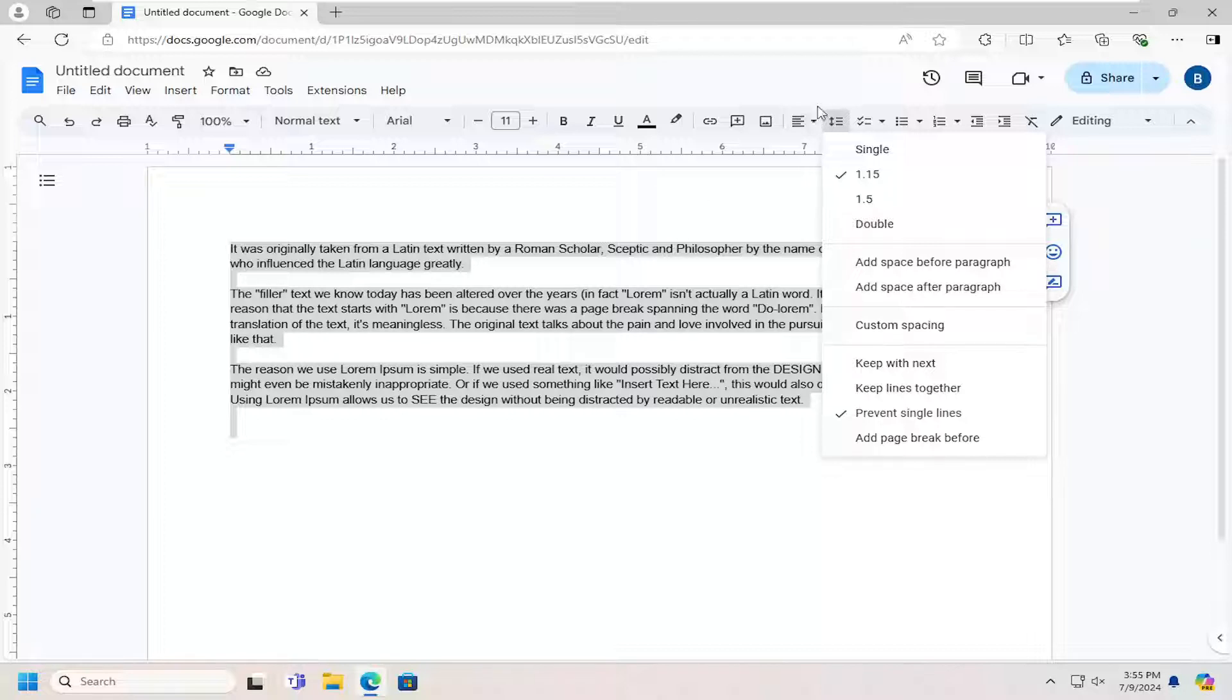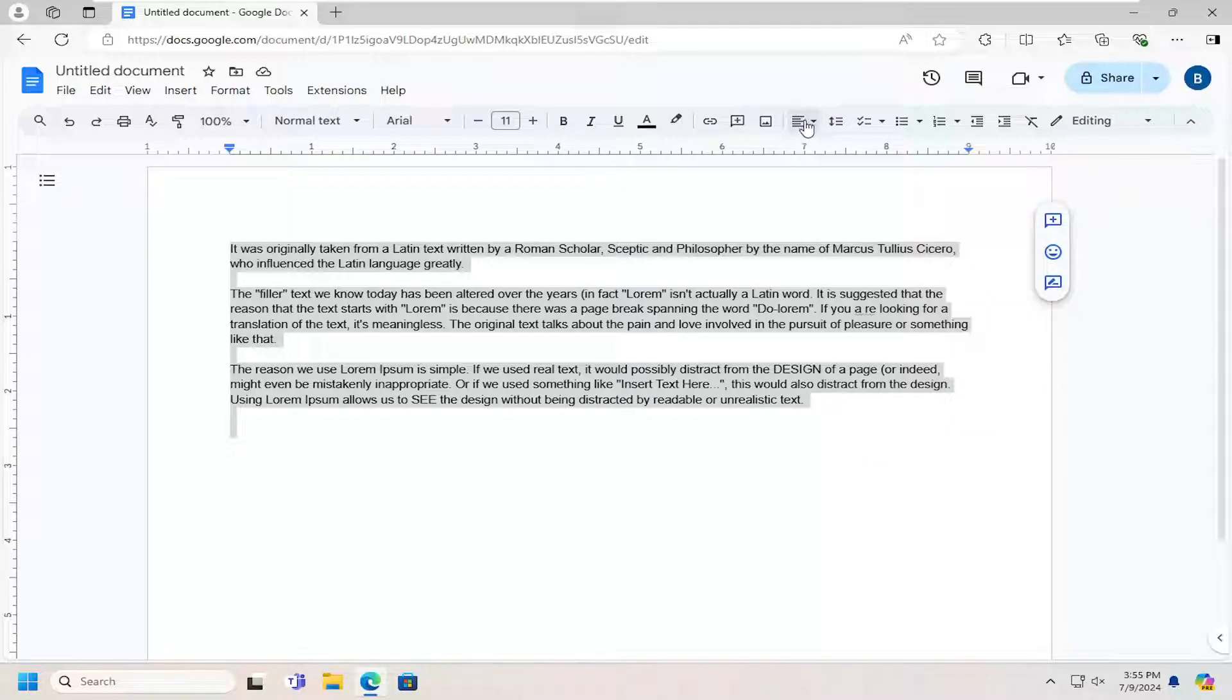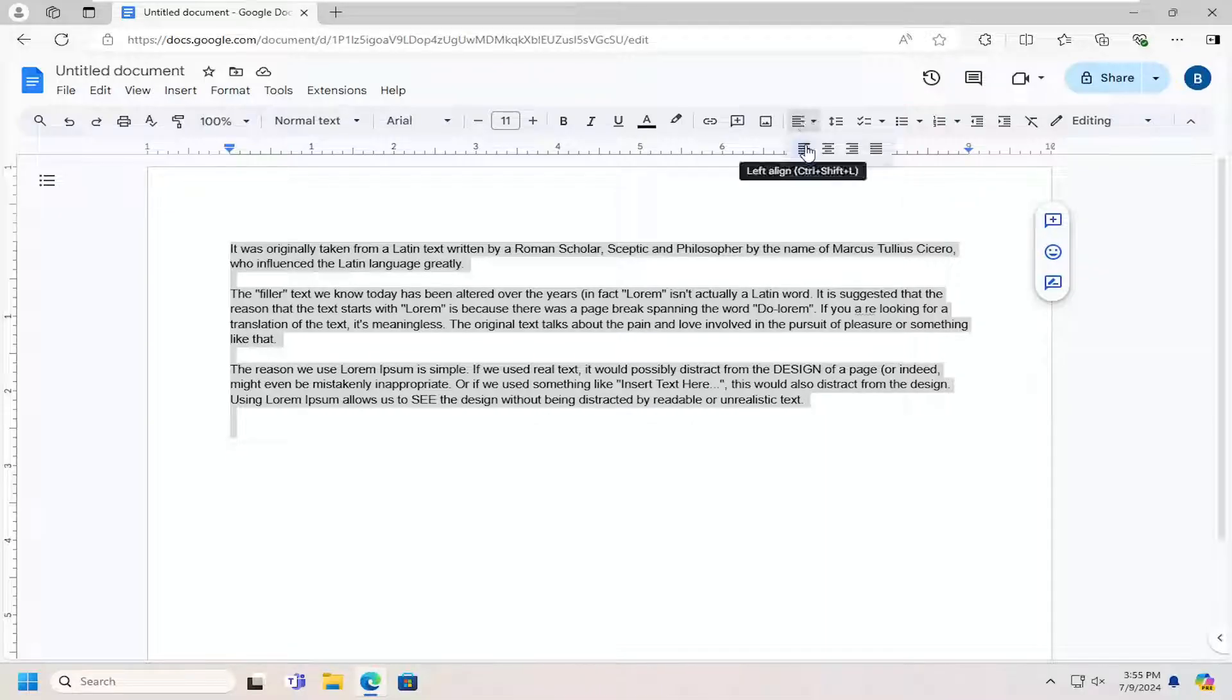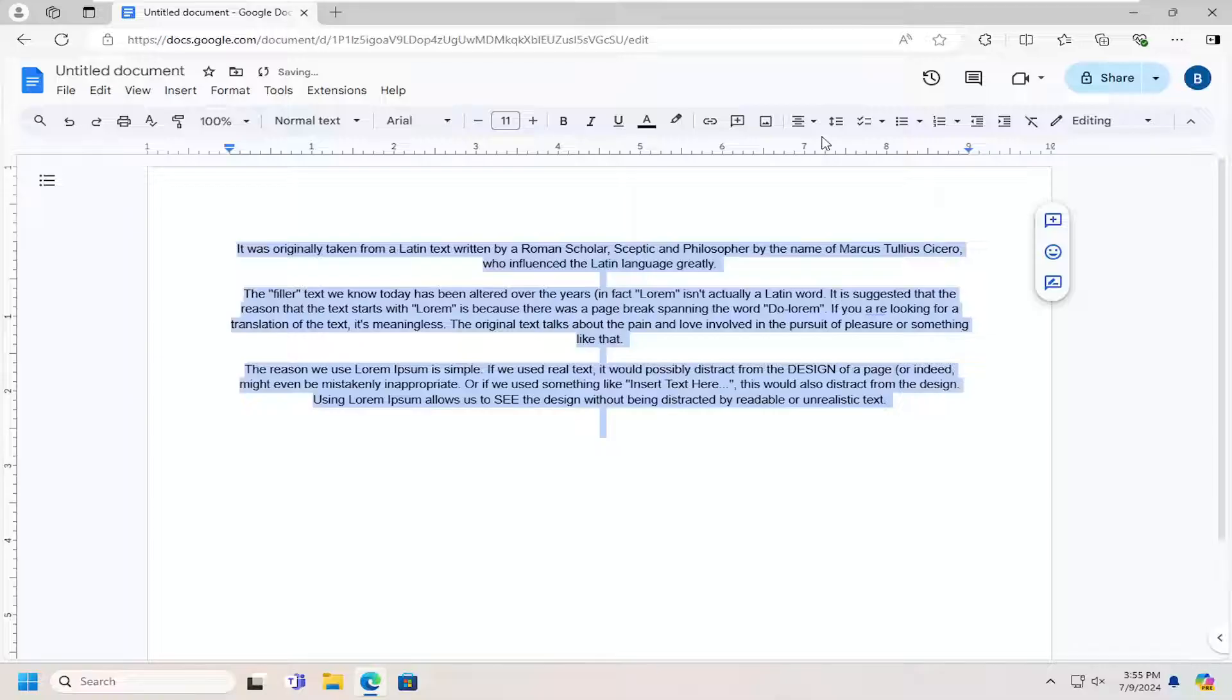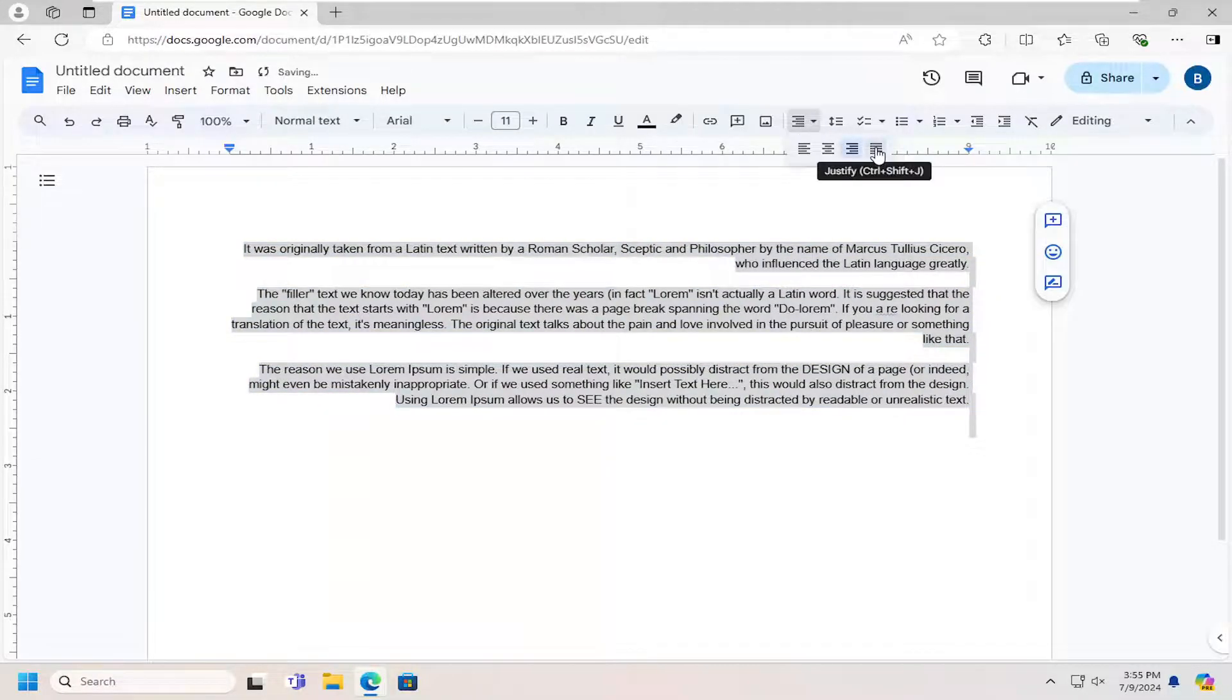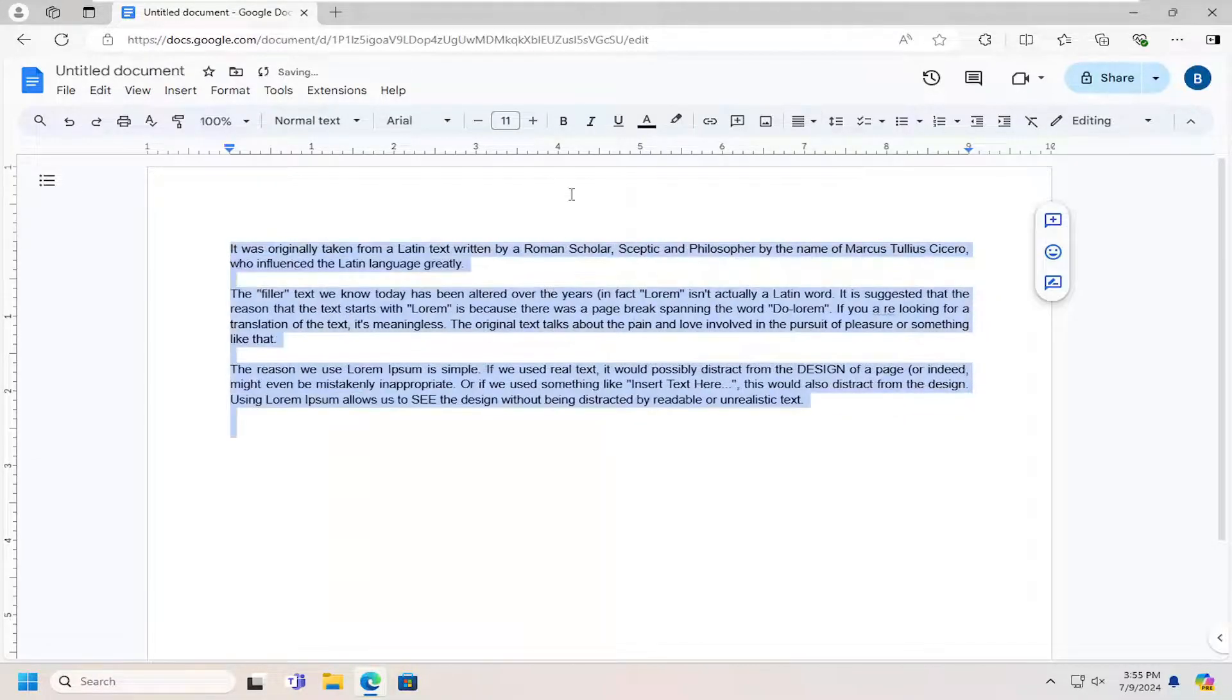If you want to change the indentation, you would select the button next to the line and paragraph spacing on the left side. This says align. If you select that you can do left, center alignment, right alignment, or you could just do the justify which is just centered on the page.